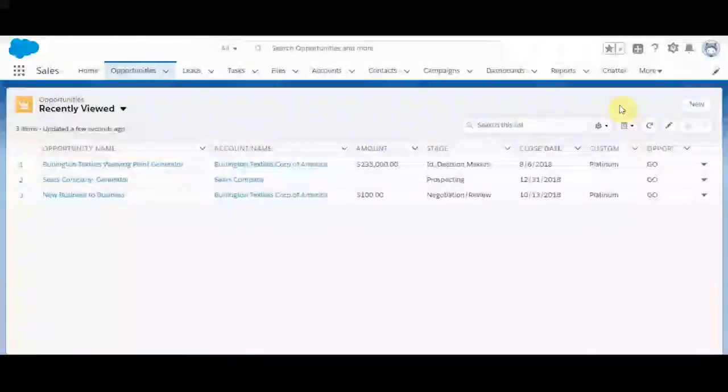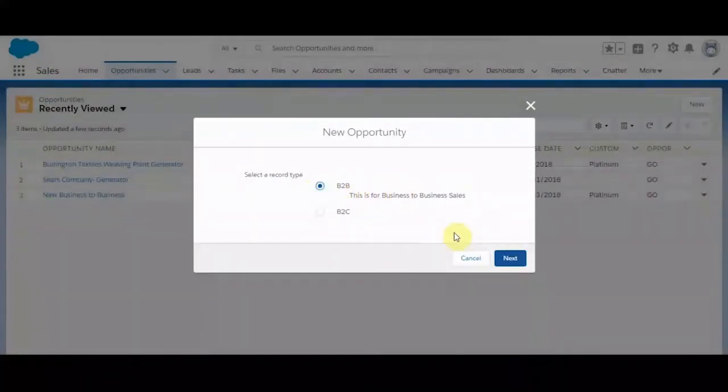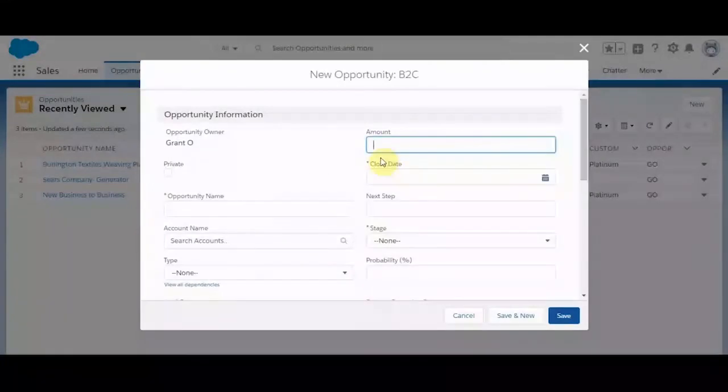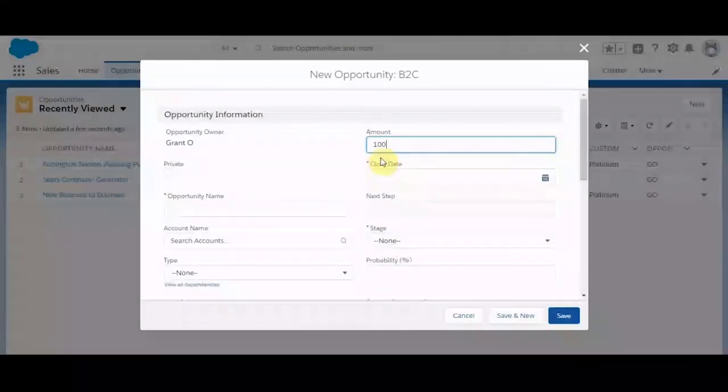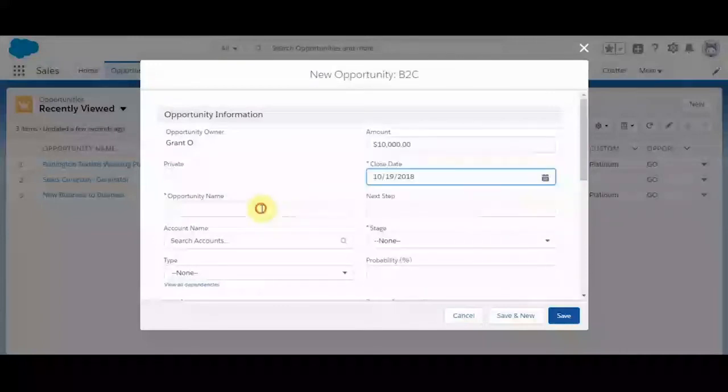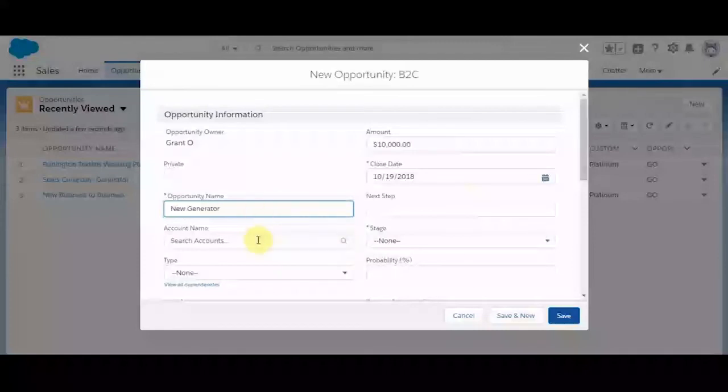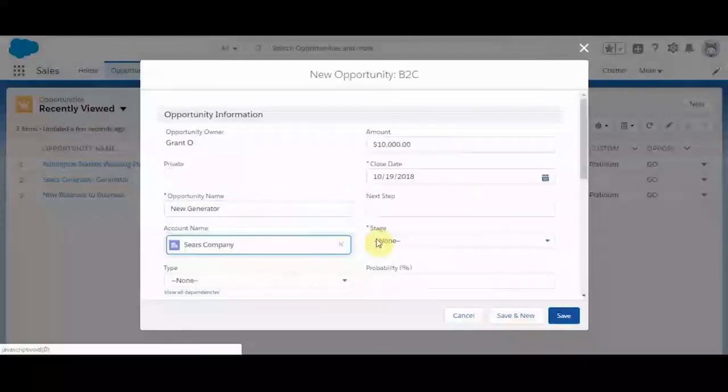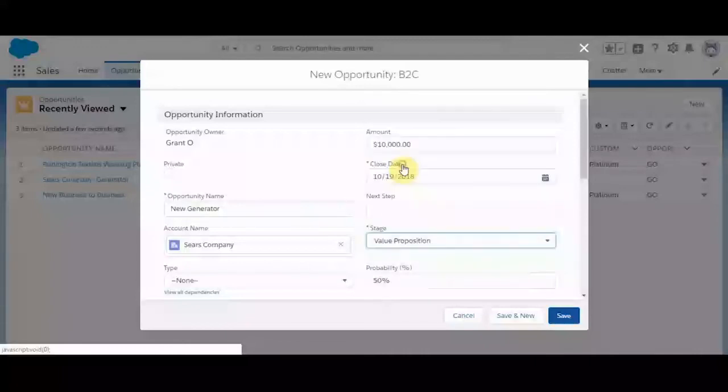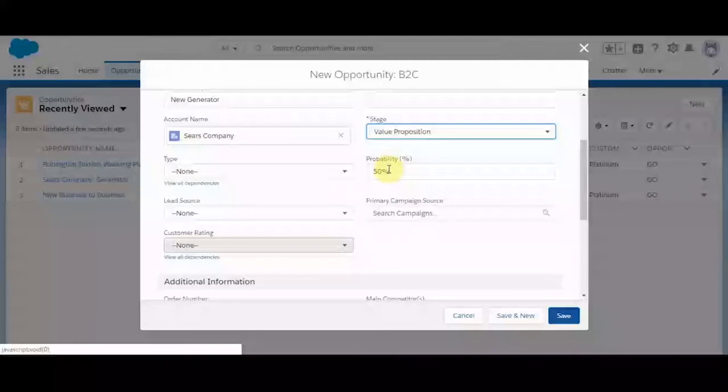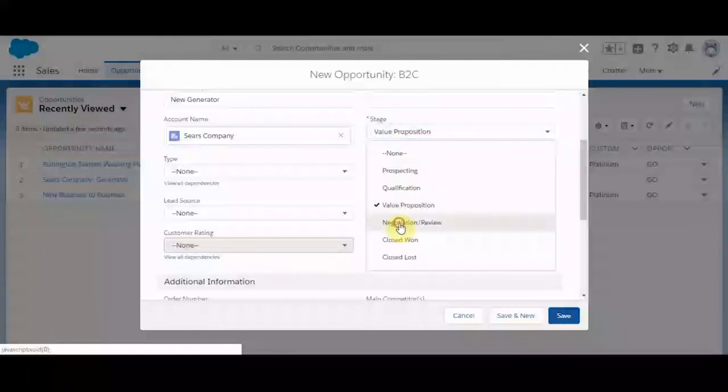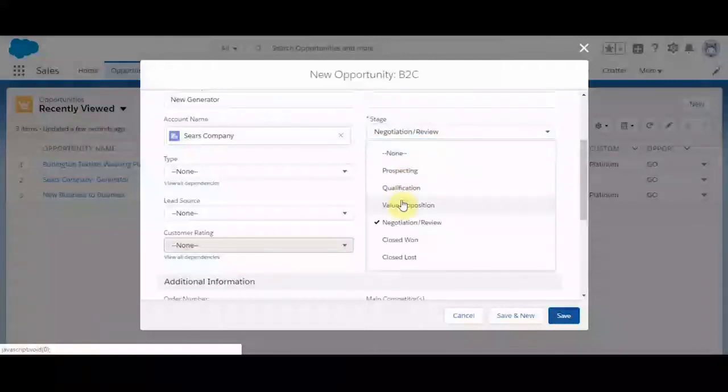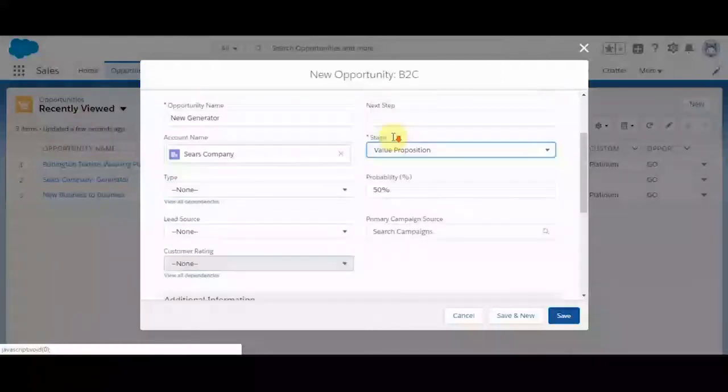Let's go ahead and create a new opportunity. And we'll make this the business to consumer record type. We'll go ahead and type in an amount. Set a close date as next Friday. Opportunity name. Generator. Account. We'll add the sales company, one of our test accounts. We'll select value proposition. And you can see a relative probability percent is forecasted along with that. It's a dependent pick list. We can change it to negotiation review. Change to 90%. We'll change it back to 50. And you can see we have the amount 10,000.